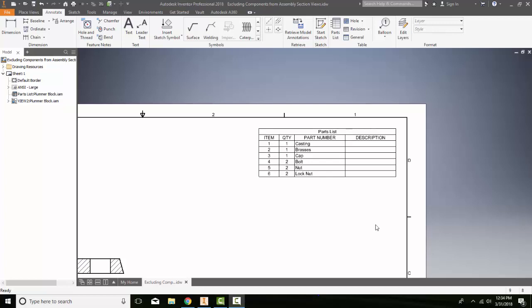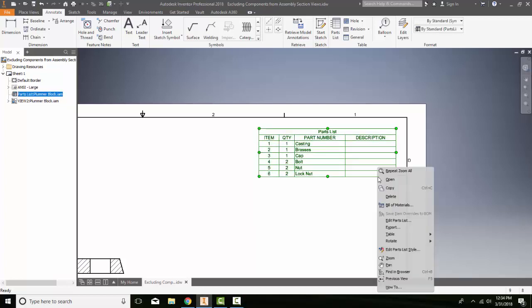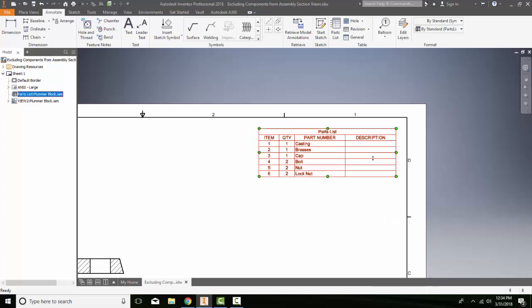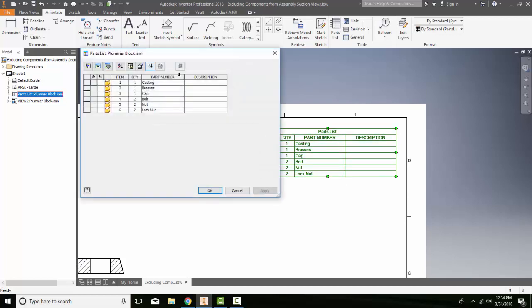I can edit the parts list by highlighting it, right-clicking and saying edit parts list, or I could just double click and it will bring up the parts list.